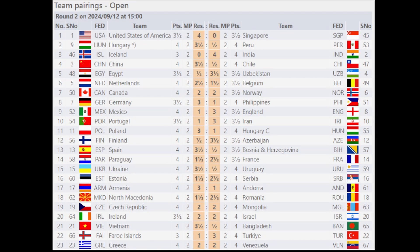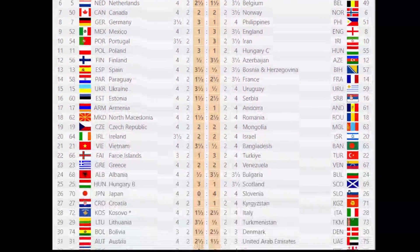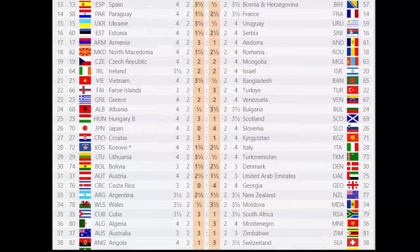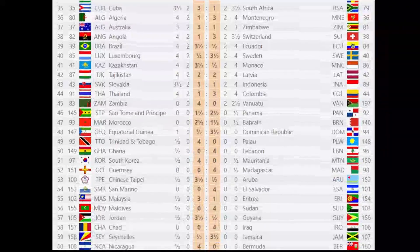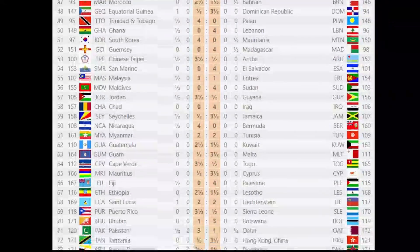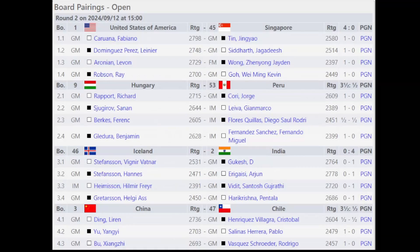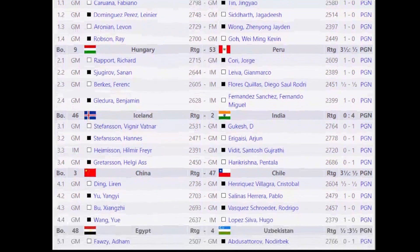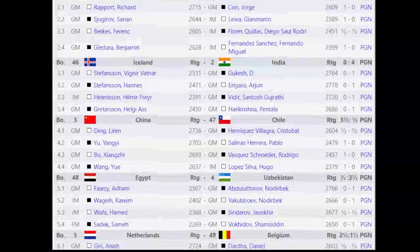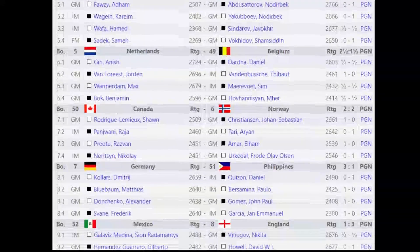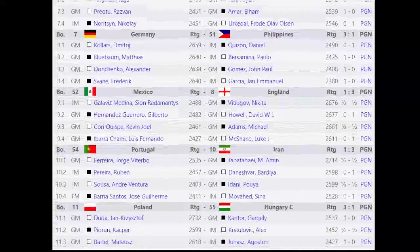Germany won against Philippines. Mexico lost to England. Portugal lost to Iran. If you have any favorites and want to check out your personal favorite team, you can pause the video. You can also pause to check out the board pairings — the individual results of each team.